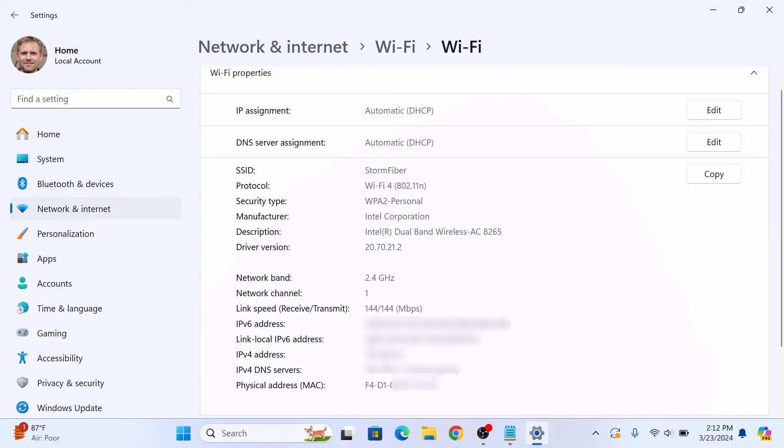Remember, you might have multiple MAC addresses if you have multiple network adapters. So that's how to find MAC address on Windows 11. Thanks for watching.